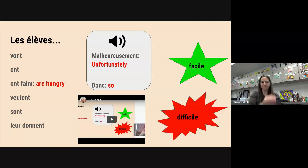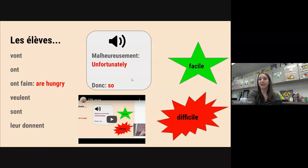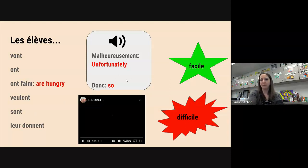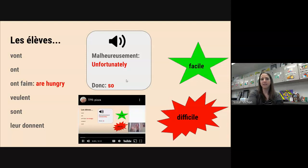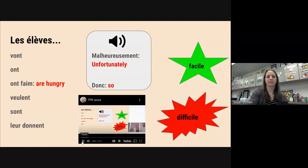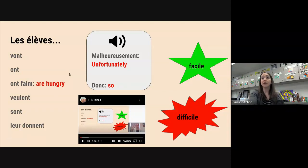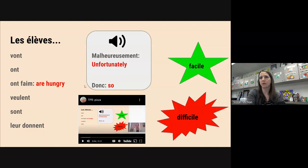Now for these next few, we have a sound effect that we're going to make. Valentina, you've heard donc before. We have not done malheureusement — so this is going to be new to you, Carson. Malheureusement — it's a big long word. Malheureusement — en anglais — unfortunately. Malheureusement.